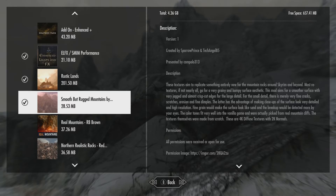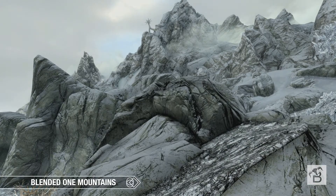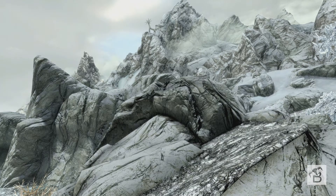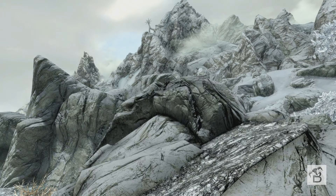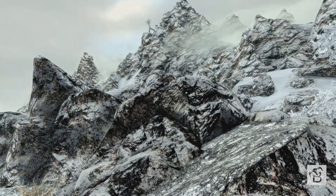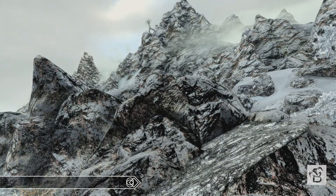Don't let the size of the mods fool you, because although Blended Mountains is the smallest mod by far, it's actually not the worst looking in my opinion. First up, we've got Blended One Mountains, and when I first saw these textures I immediately thought they were vanilla. While they do look to be using the vanilla textures, they are actually a lot clearer. Next we'll have a closer look at that, then we've got Northern Realistic Rocks.